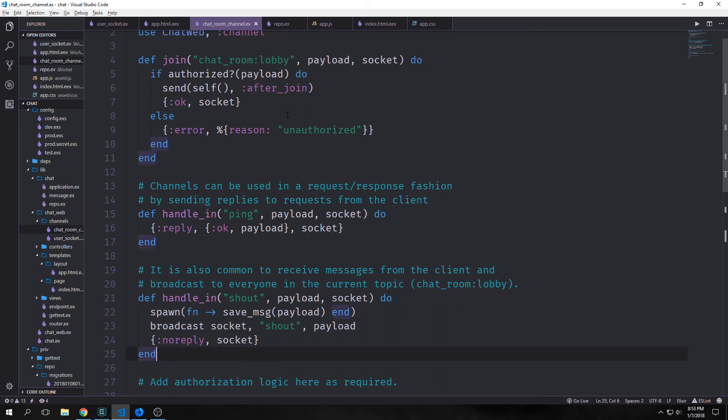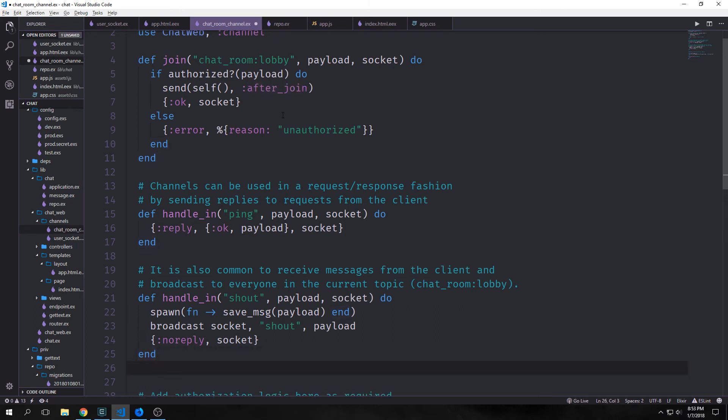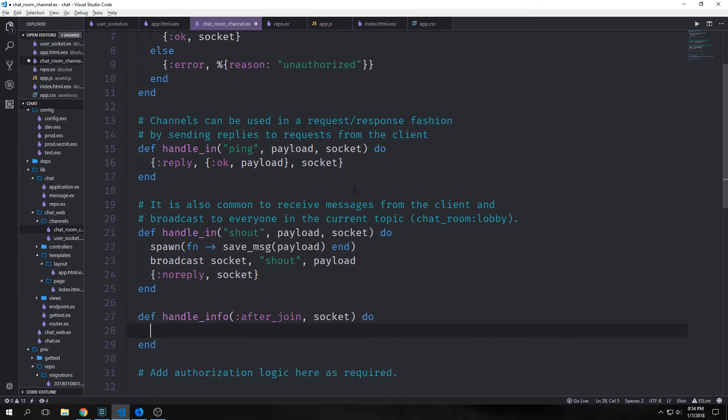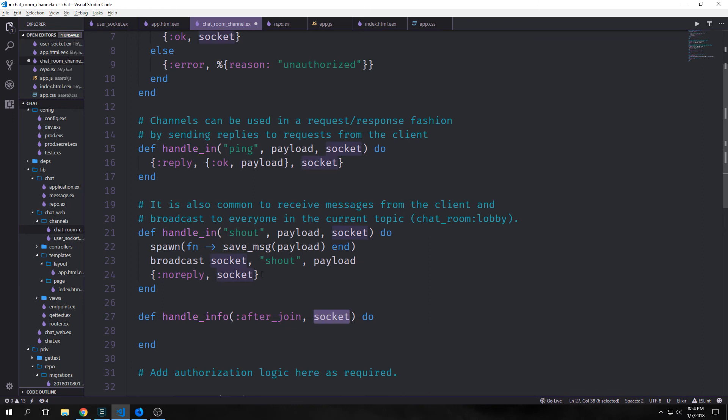Our channel module works sort of like a large GenServer module. Accordingly we need to write a handle_info function that will correspond with this :after_join atom and fire back as a callback. And I'll write it down here. You'll see that we have our handle_info. This has :after_join and it passes in the socket as well. And because we do not want it to be blocking we can just have it return back {:noreply, socket}.